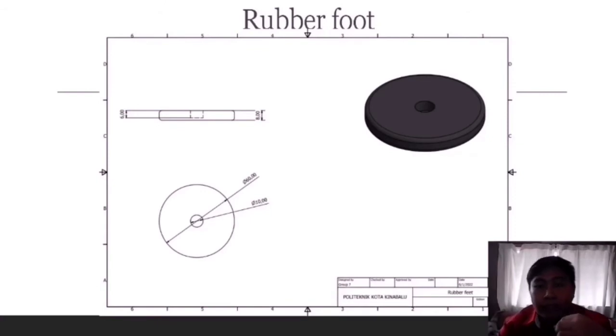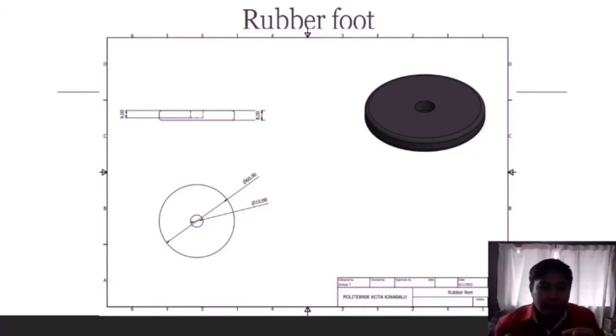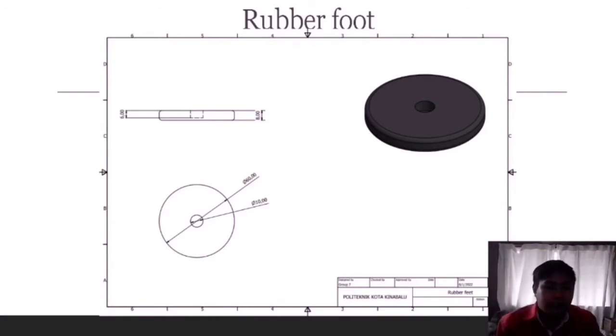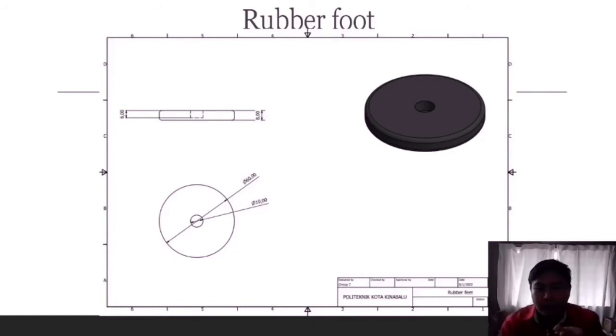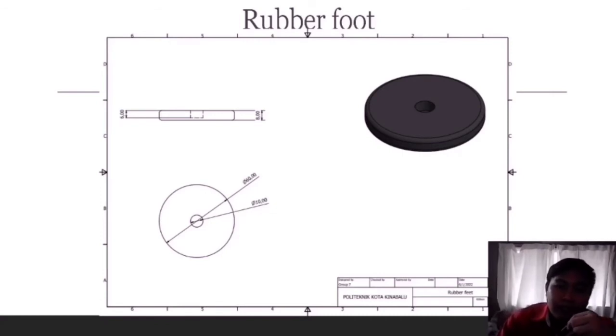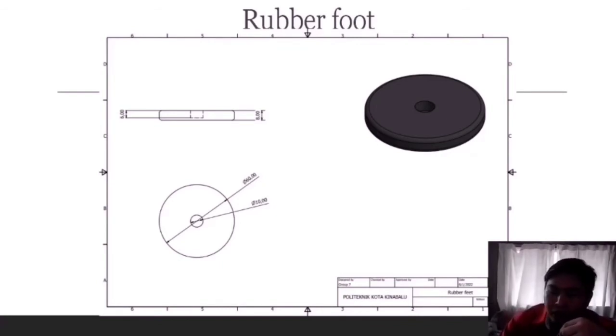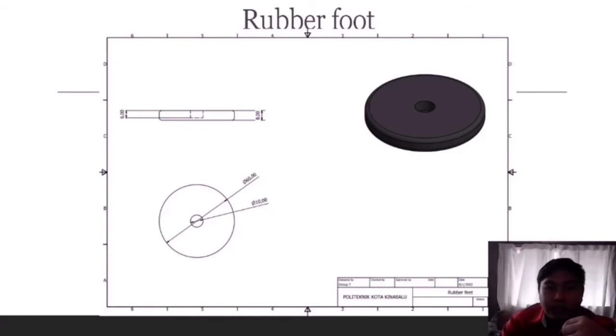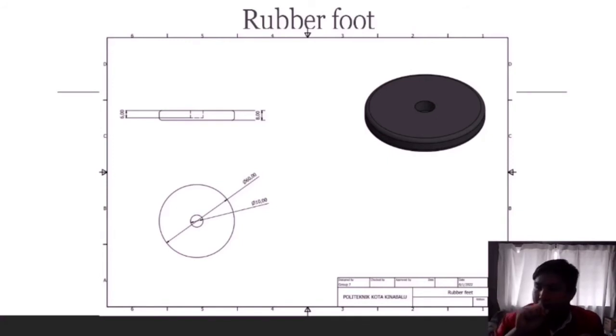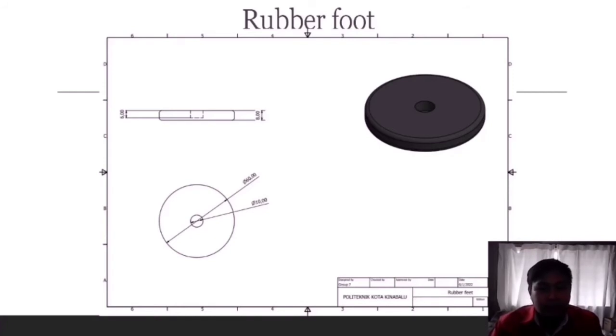Next is the rubber foot. The rubber foot will act as the leg so that the bottom cover will not touch the floor, and it is more convenient to lift up the washing machine when it needs to move somewhere else. The height for our rubber foot is 0.8 cm while the inner part which will house the bottom portion of the screw is 0.6 cm. The bottom most diameter of our rubber foot is 6 cm while the hole for the screw is 1 cm.